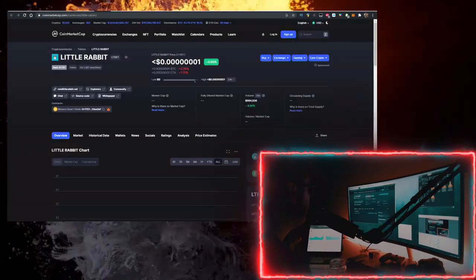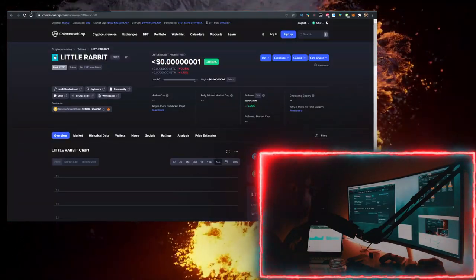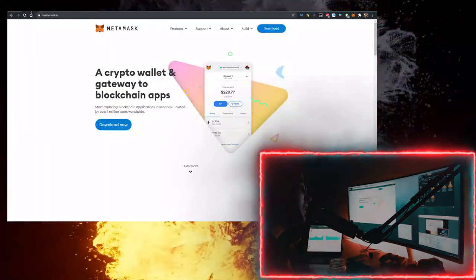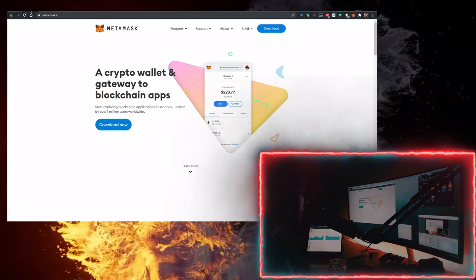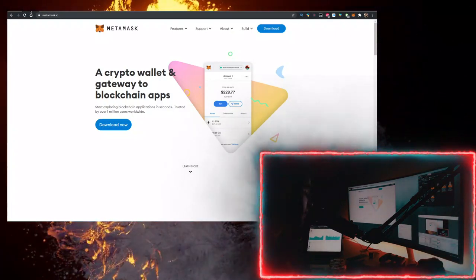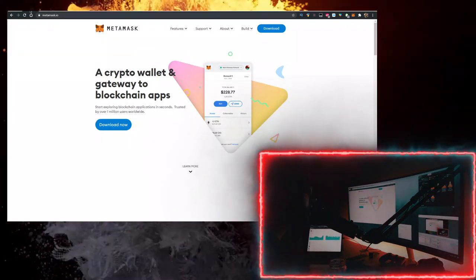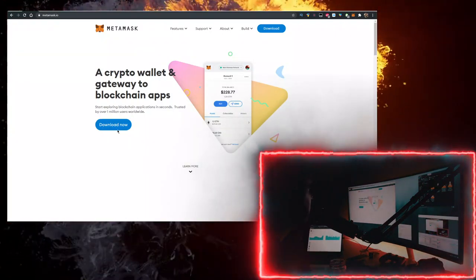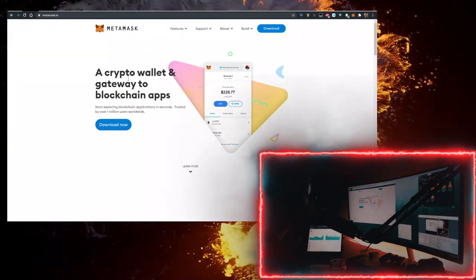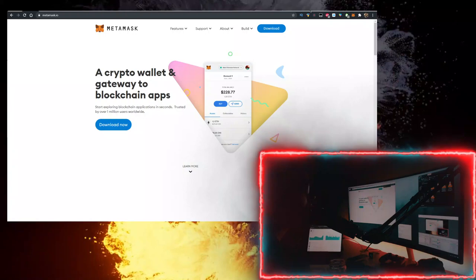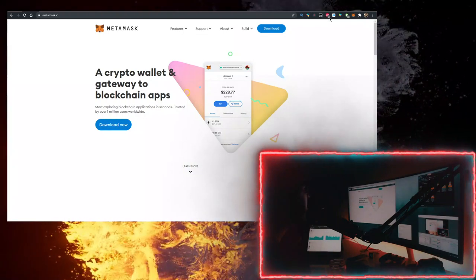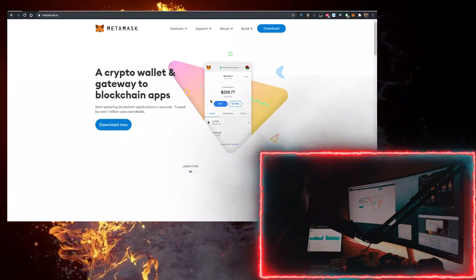How to buy some Little Rabbit: you need two things. First, you need a wallet. Personally, I use the MetaMask wallet, so go to metamask.io, click on download now, and it is a Google Chrome extension or just download it as an app on your phone.